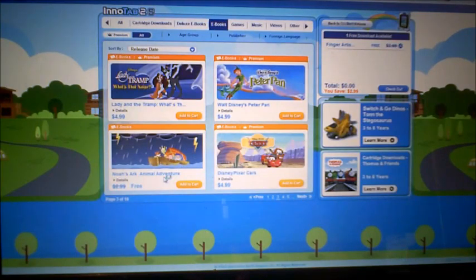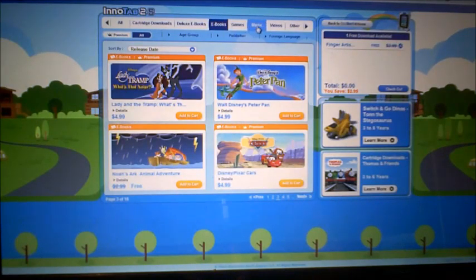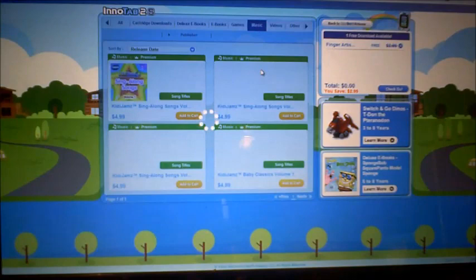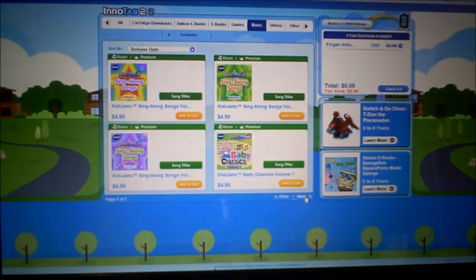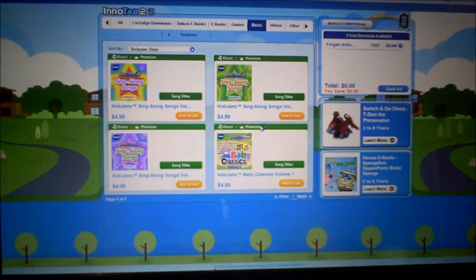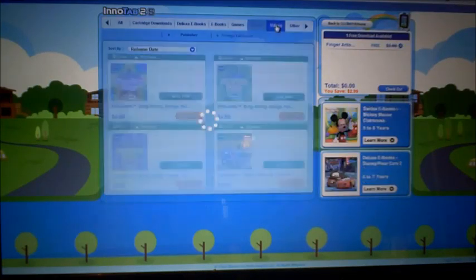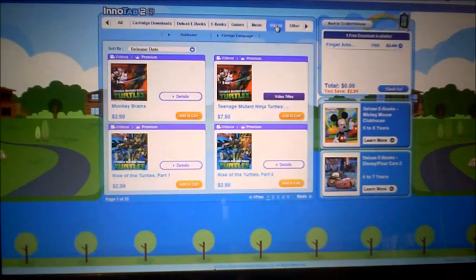There's also a free one available since I get two free downloads. There's music too — only one music option and they're all five dollars. There's also videos available.